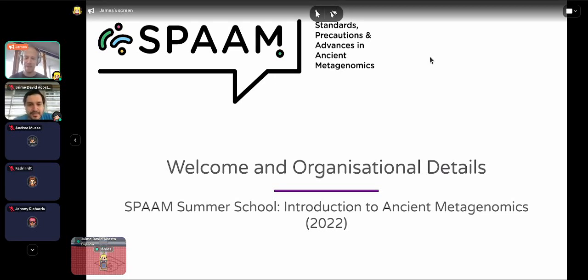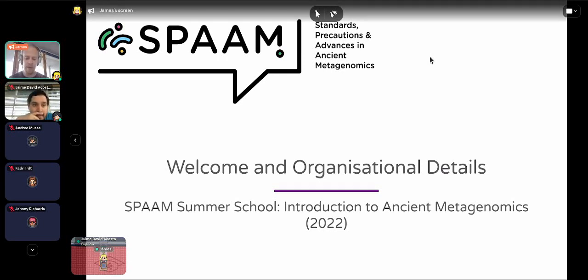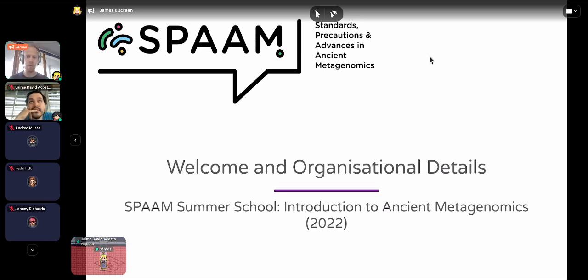Thank you very much everybody for joining us for the very first SPAM Summer School introduction to ancient metagenomics. This morning, before the first break, we'll do a little introduction to the summer school, what we'll be doing today and throughout the summer school as a whole, and then I will give the first lecture which will be on the introduction to Next Generation Sequencing.